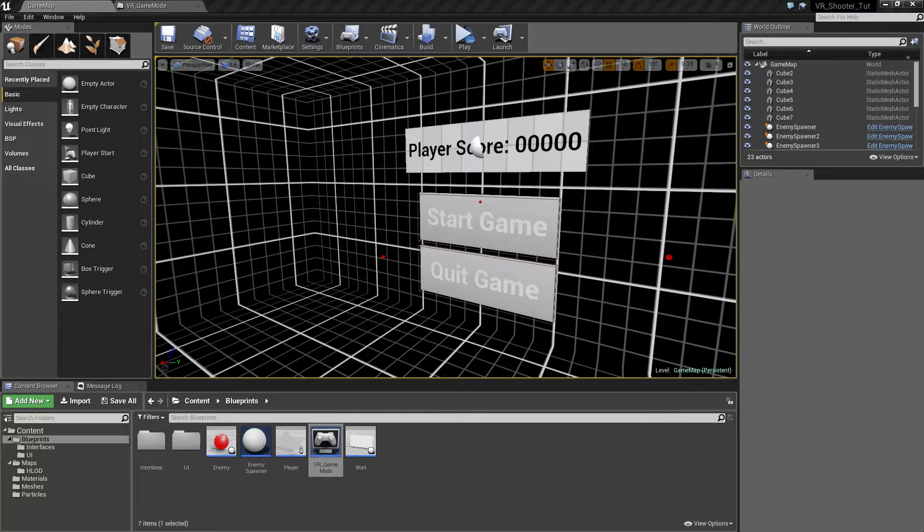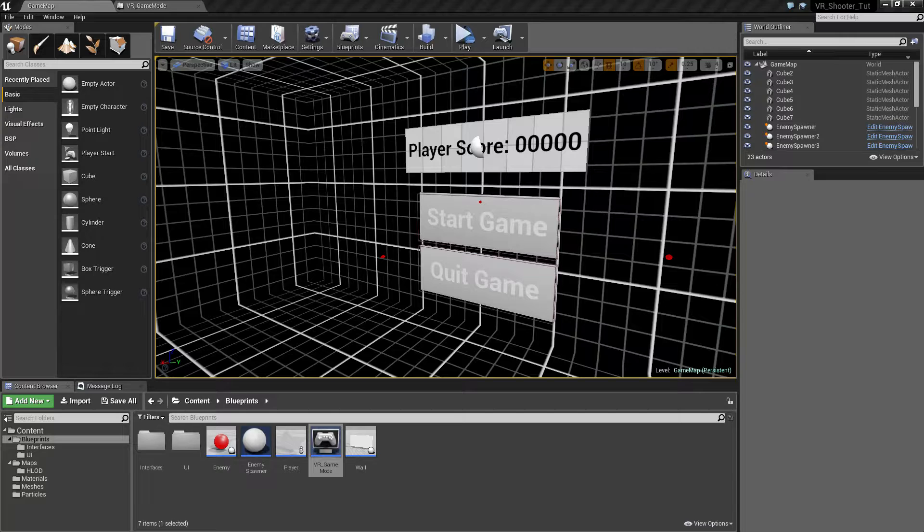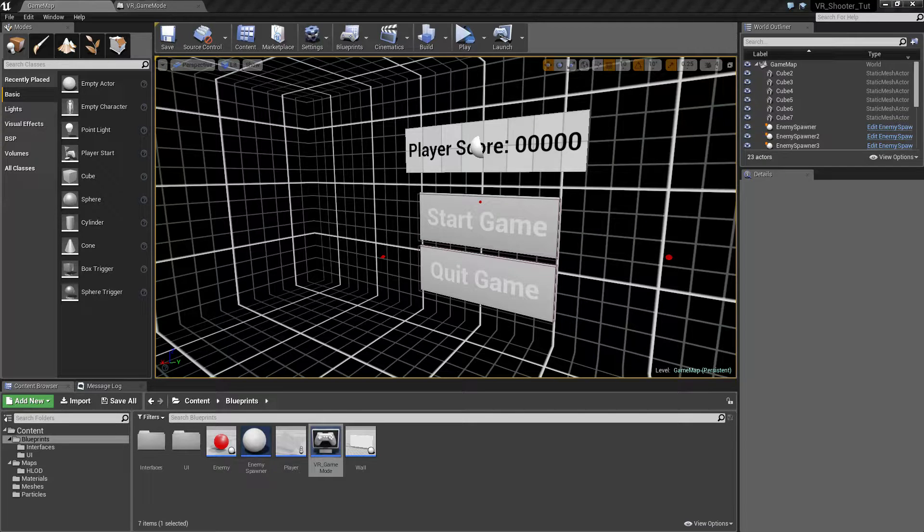Welcome to the introduction video for the Unreal Engine 4 MVP series creating a VR shooting gallery from scratch. Let me go ahead and start up our example. This is what we are going to create from scratch in this series, so let's jump right into that.